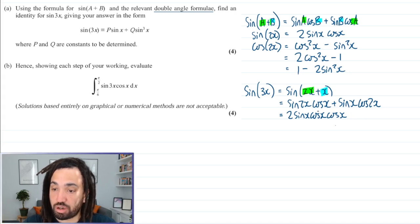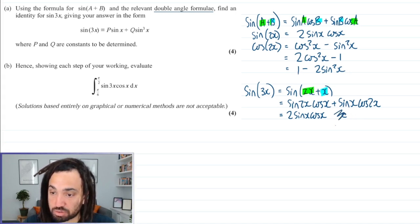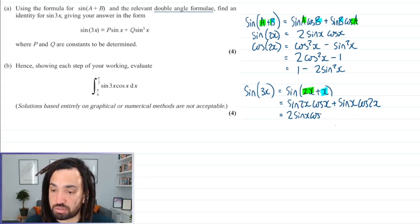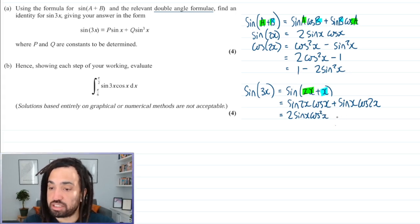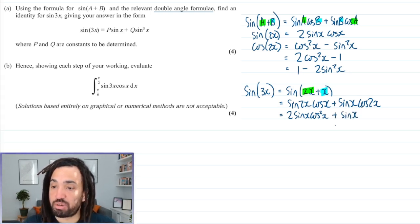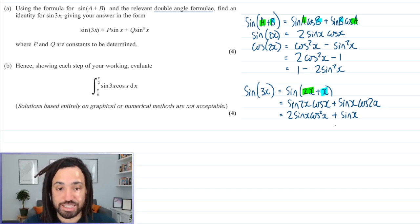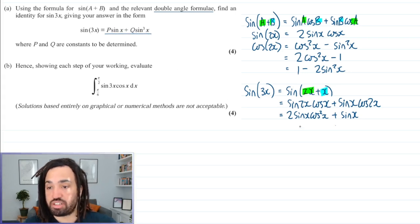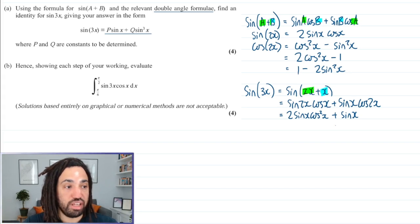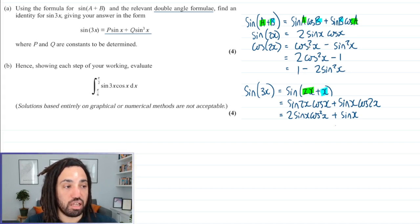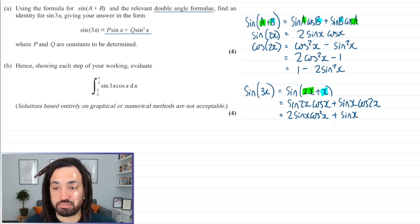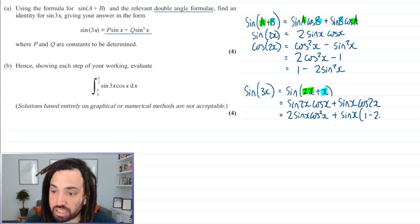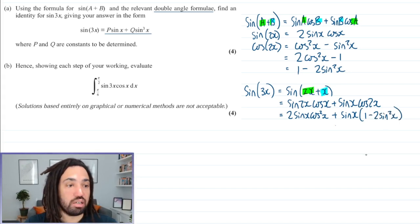Next, we've got sine x multiplied by cos 2x. Now, having a look at the target form, I can see my expression needs to be only in terms of sine. So which of the three forms of cos 2x will I use? It's going to be the one that involves sine only — 1 minus 2 sine squared x. So let's substitute that one in.